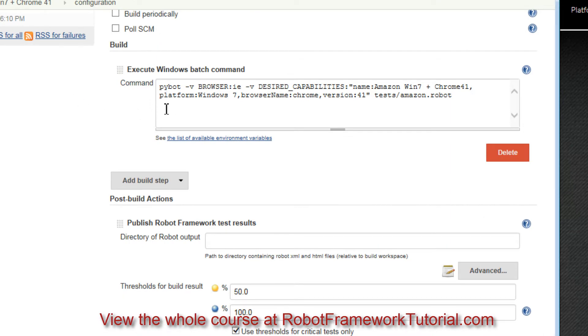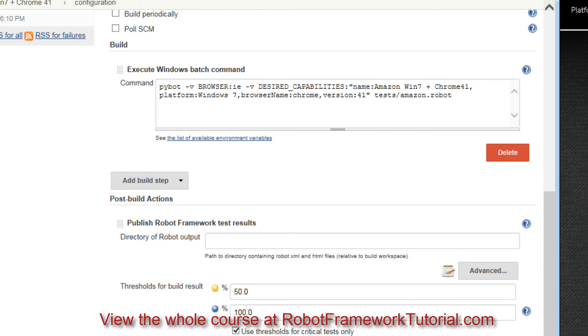Now, as I mentioned, in a production continuous integration system, there would be several build steps that execute prior to our tests being run. But right now in Jenkins, I simply have this one build step setup.